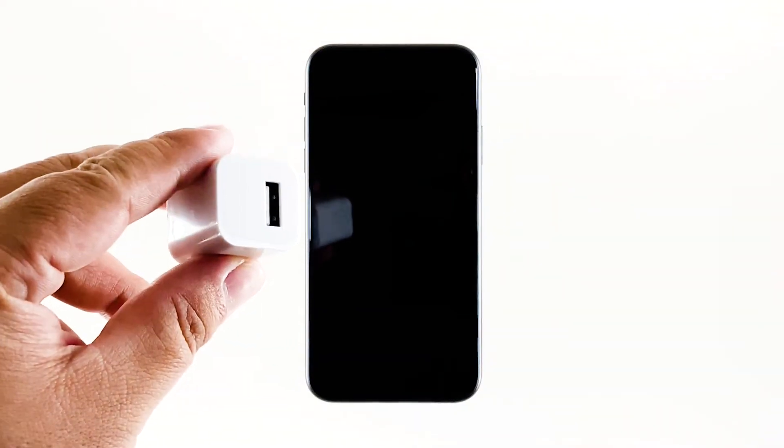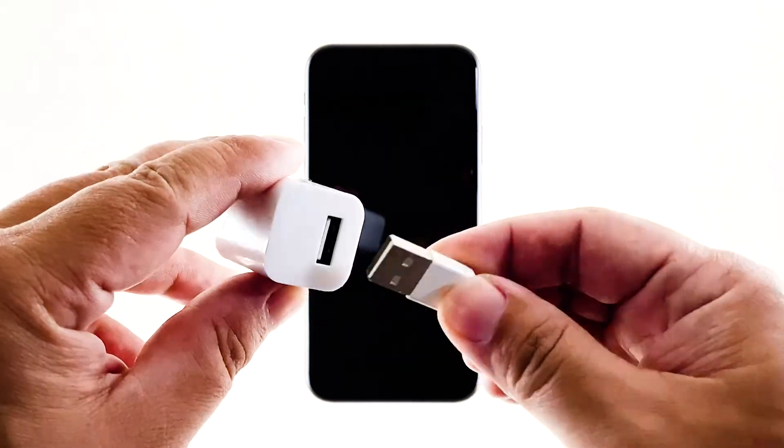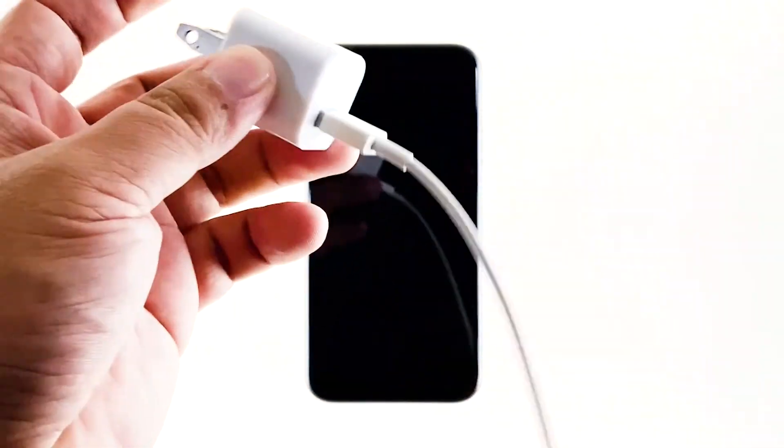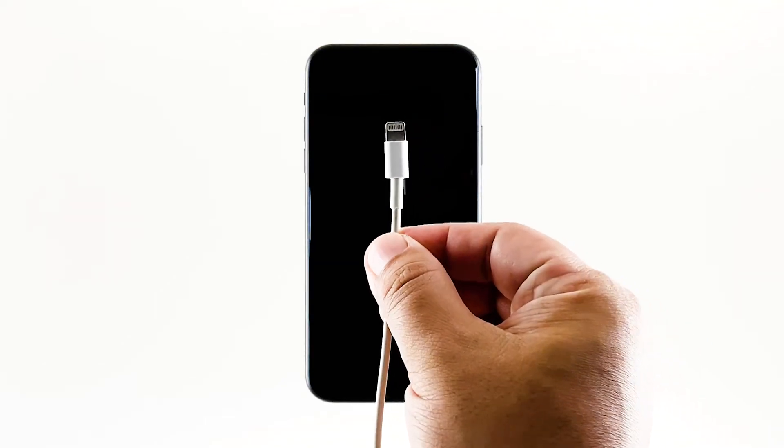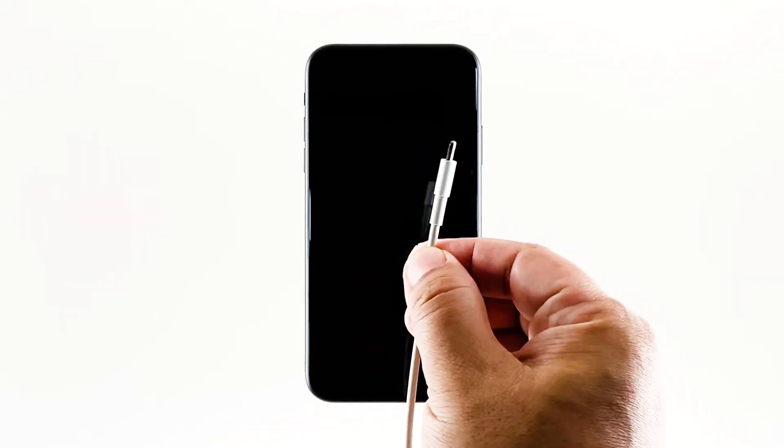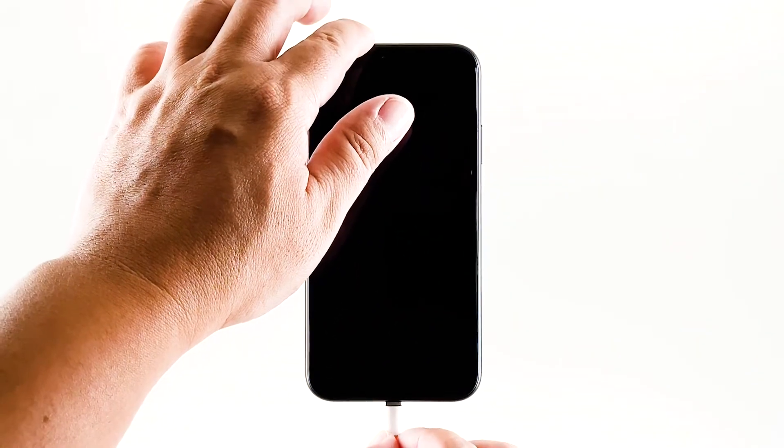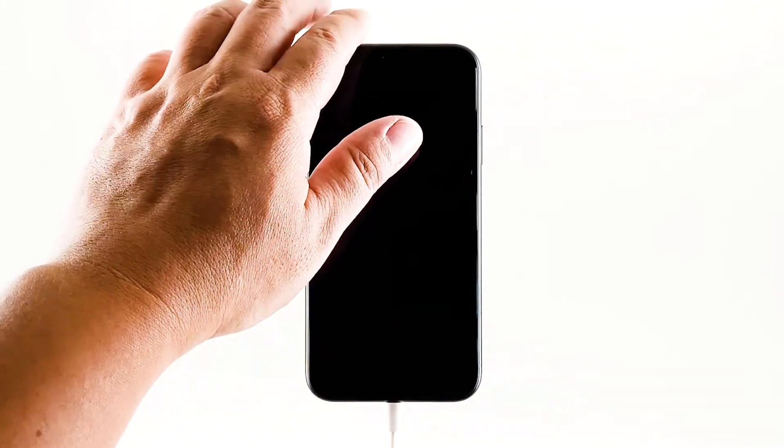Plug the charger to a working wall outlet and connect your iPhone to it using the original cable. Regardless of whether the iPhone shows the charging sign or not, leave it connected to the charger for at least 10 minutes. After that, do the forced restart again while the iPhone is still connected to the charger.